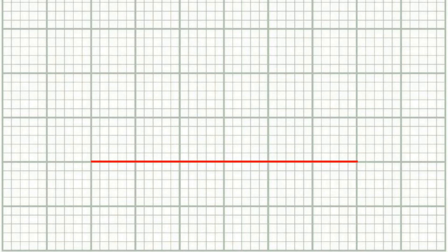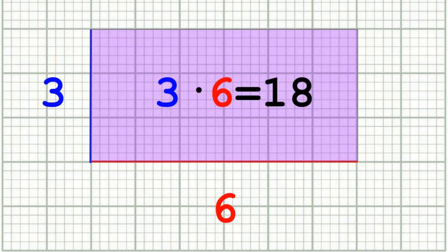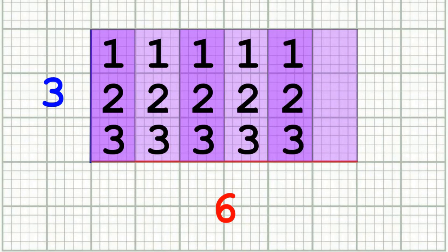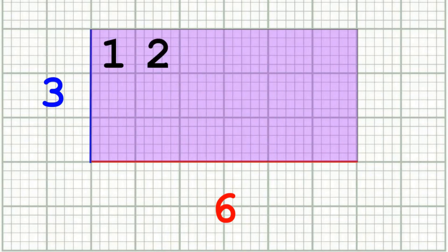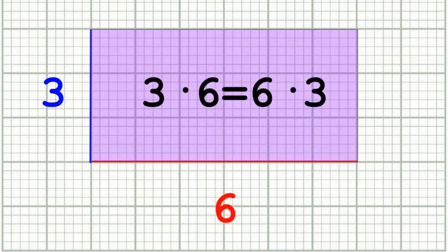To make more meaning of this, let's remind ourselves what multiplication really means. Suppose I have a line 6 units long and another line 3 units long — I want to know how big this rectangle is. It's 3 times 6, which means I have 6 groups of 3. But it also means I have 3 groups of 6, so 3 times 6 is 6 times 3.